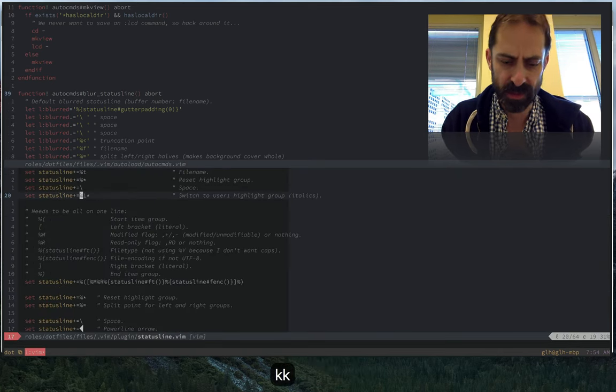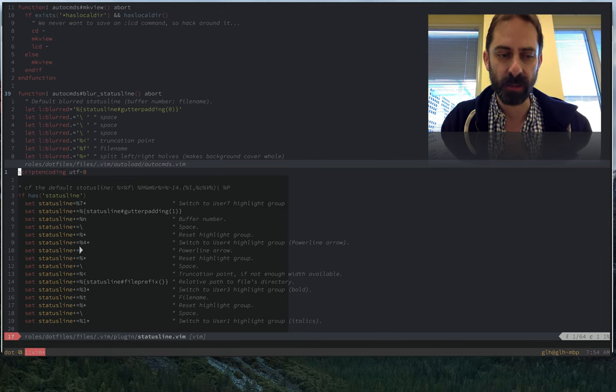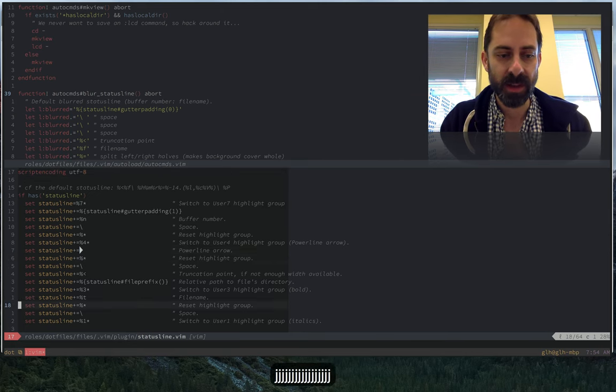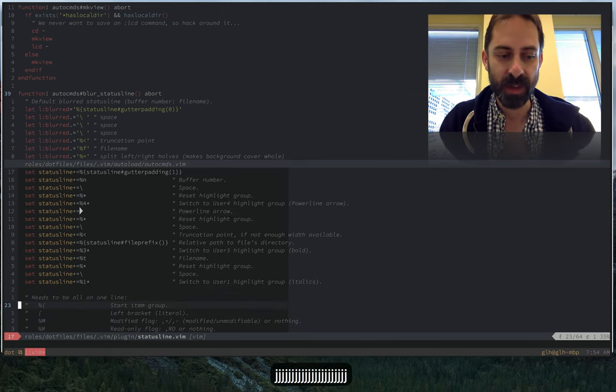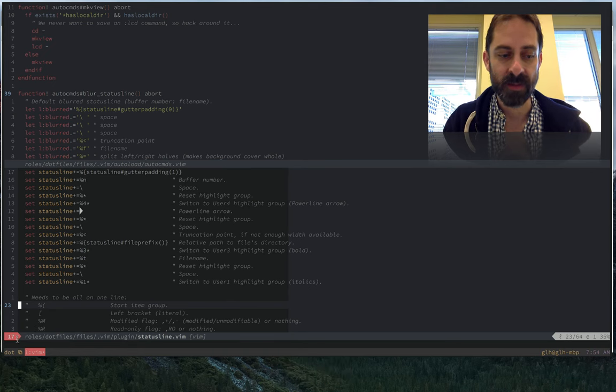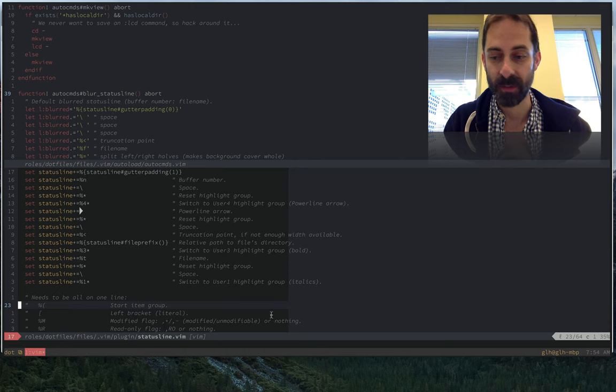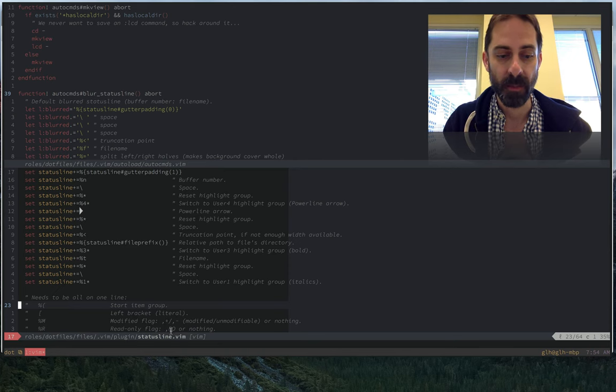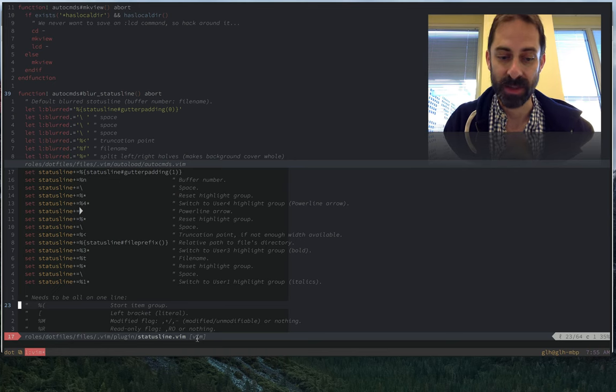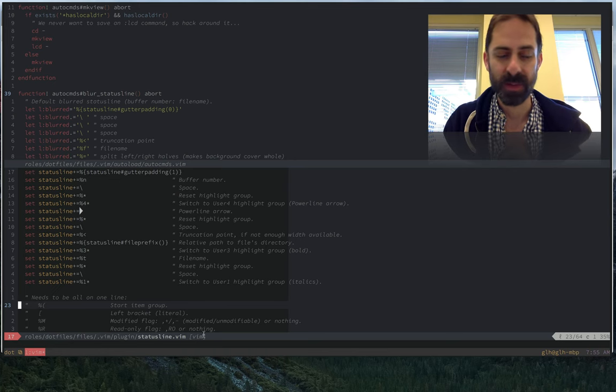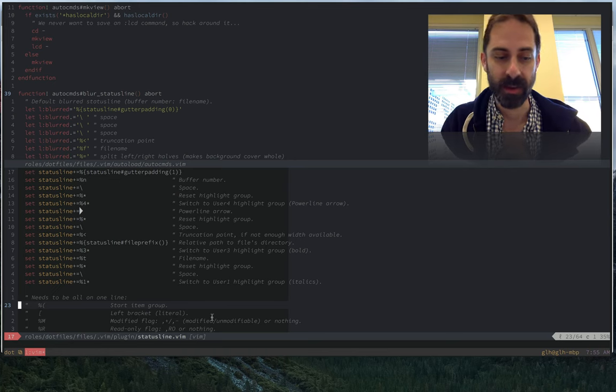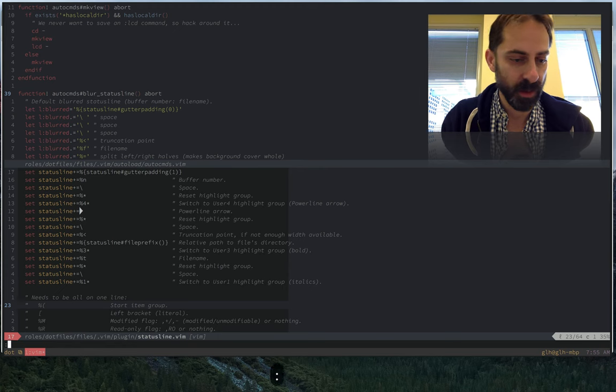I've got it defined in this status line file, which again I'll link to in my notes under the screencast. You see I'm doing a bunch of stuff here, obviously using the powerline glyphs to make this little triangle appear on the left and also on the right. We're bolding the file name, we're italicizing the file type. If this were a read-only file, that would appear there as well.